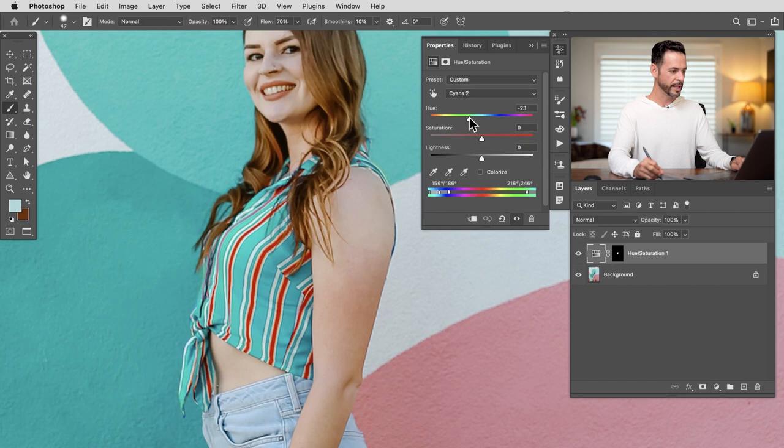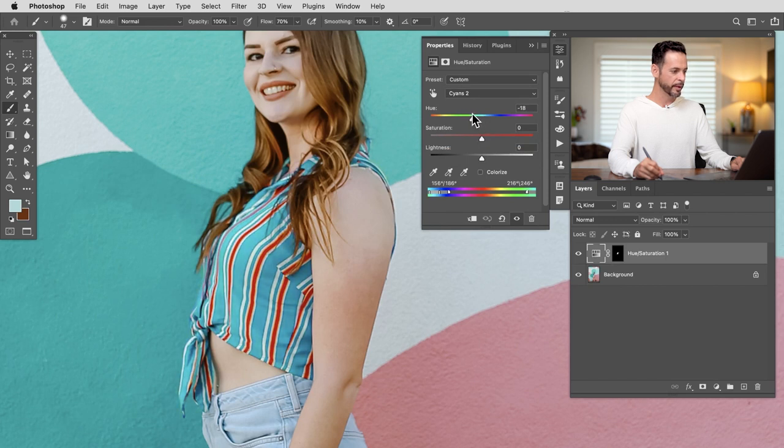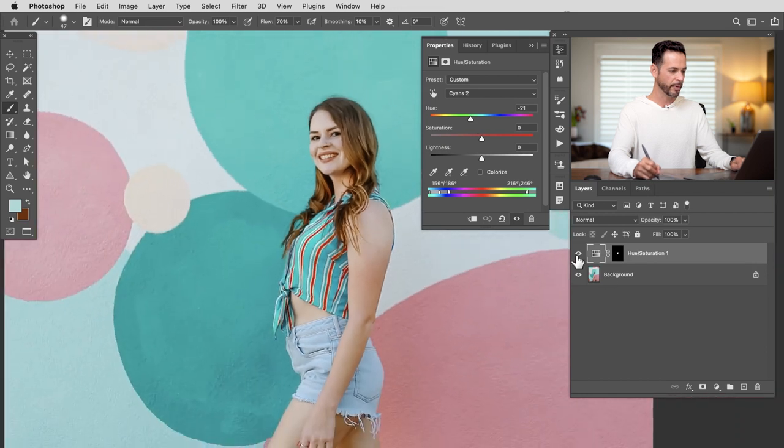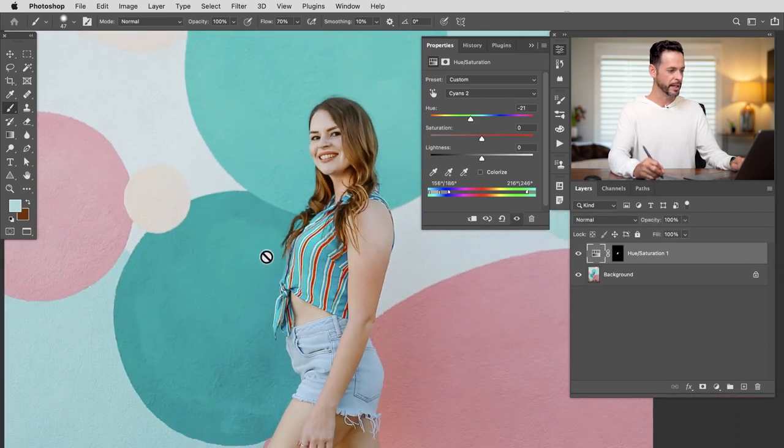Let's go to our tool here. We'll go to our Cyans and then I can continue to adjust them until they really show exactly like how we want. And already you can see our subject's starting to match the background. It looks like the clothing was picked out just for this wall.